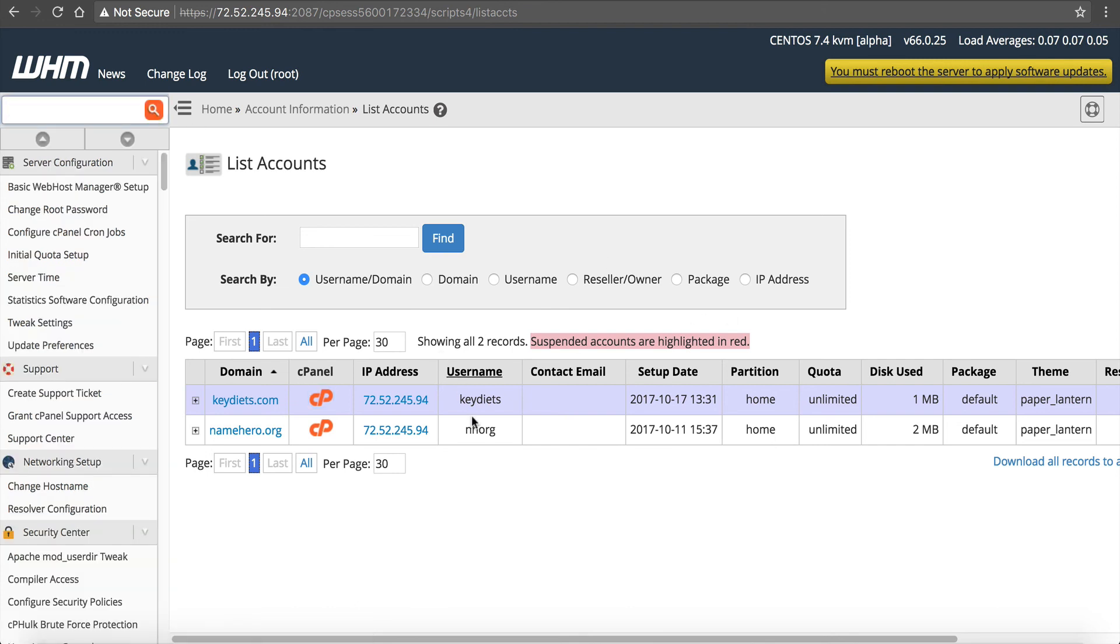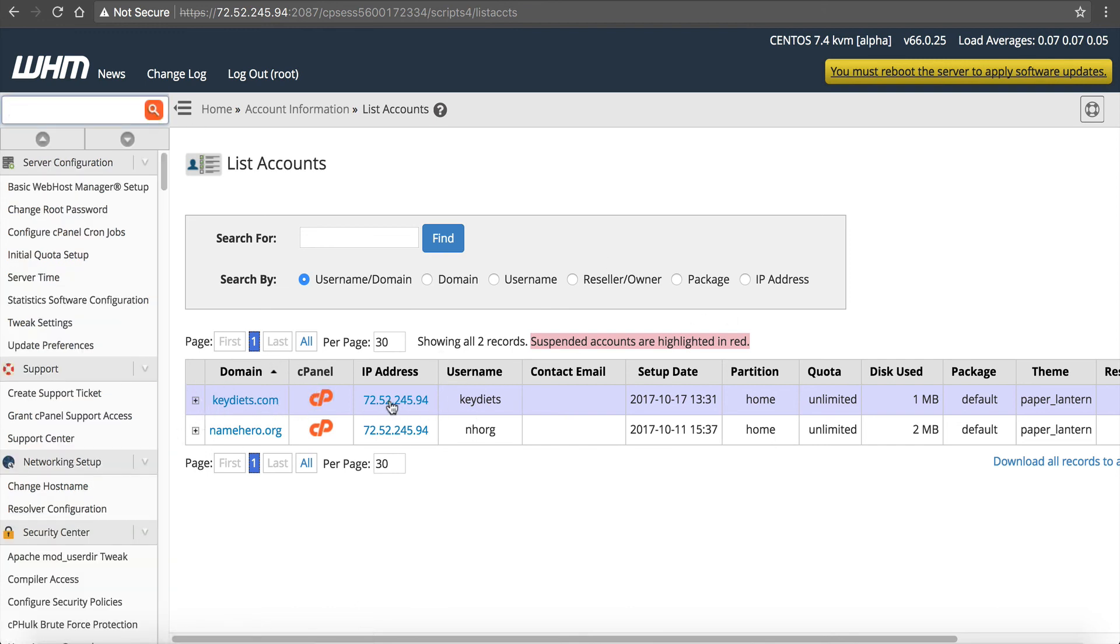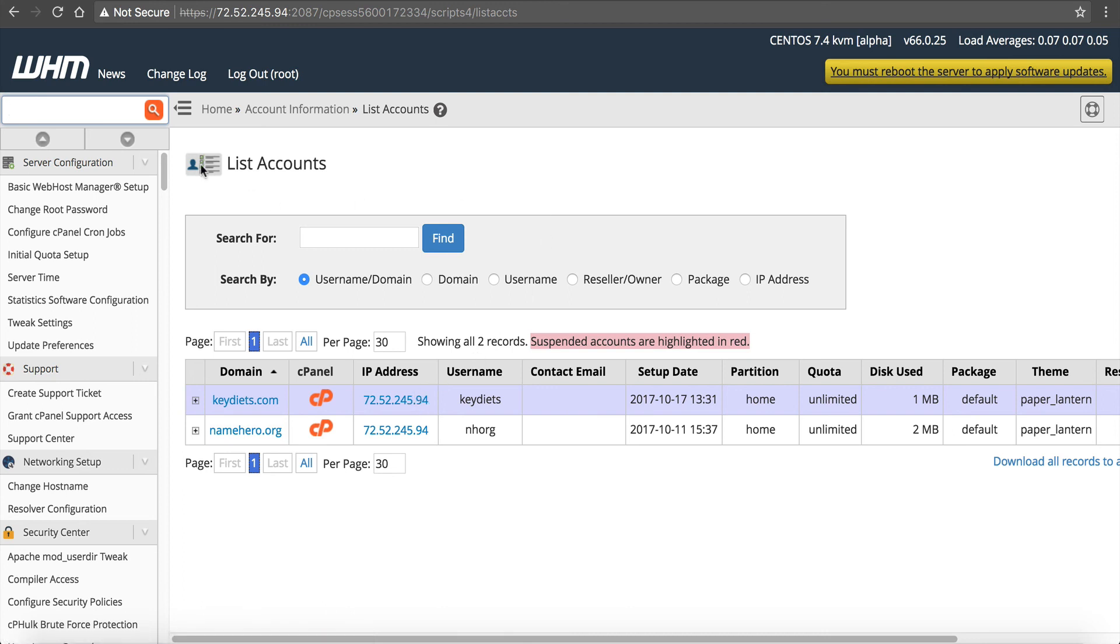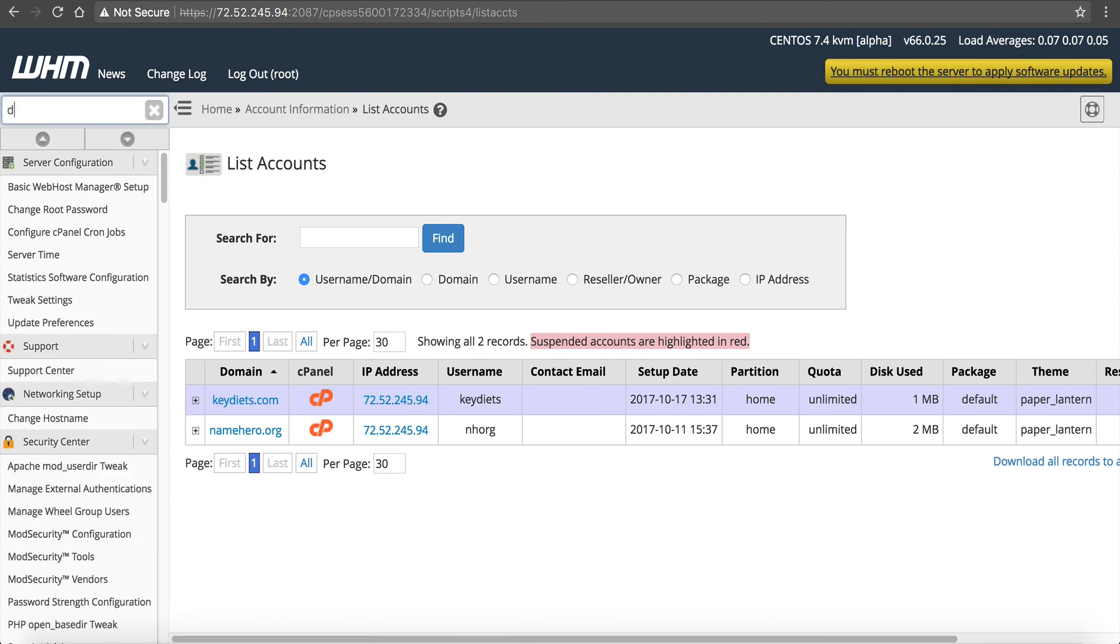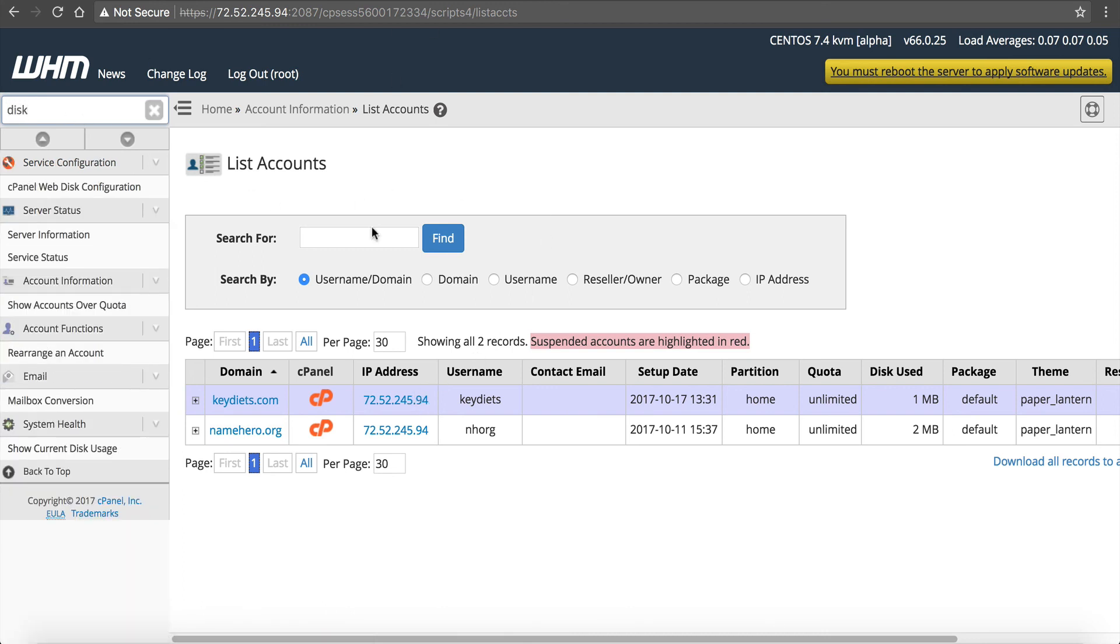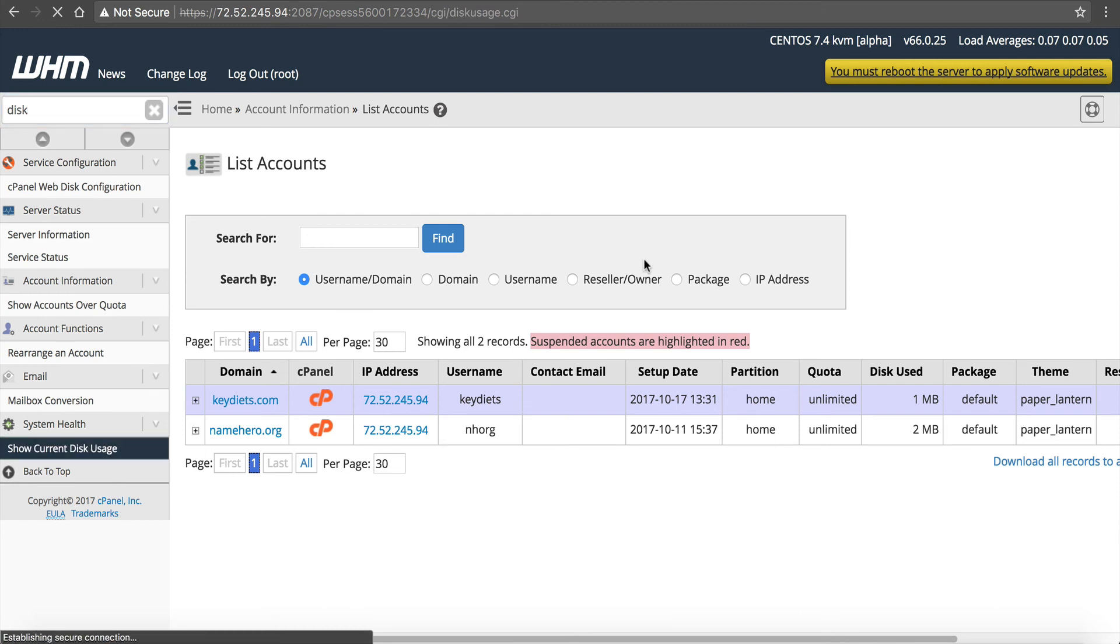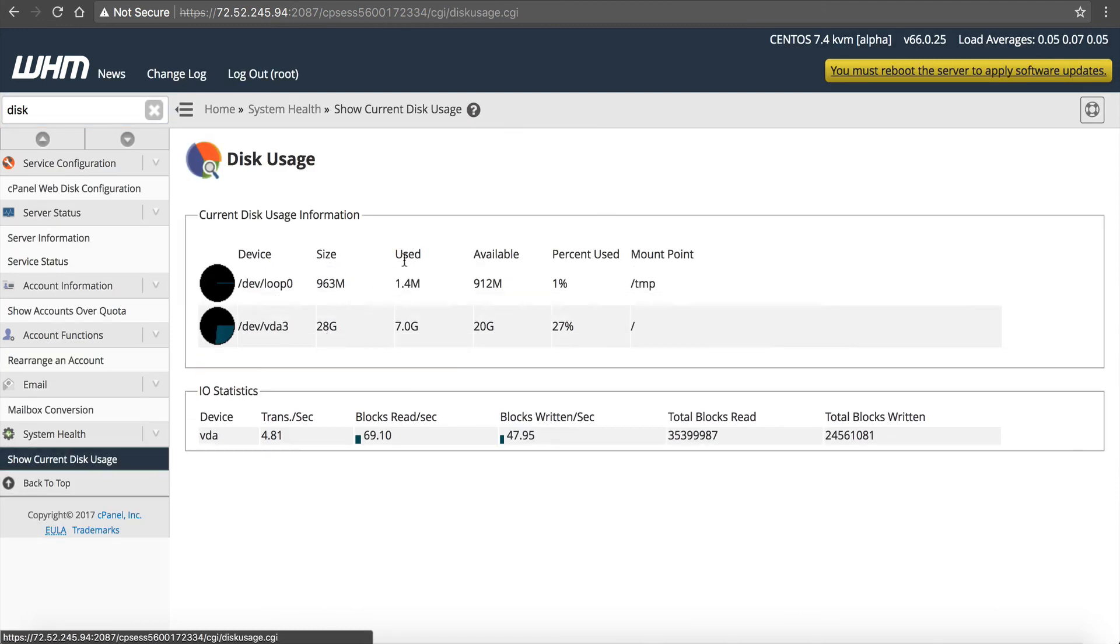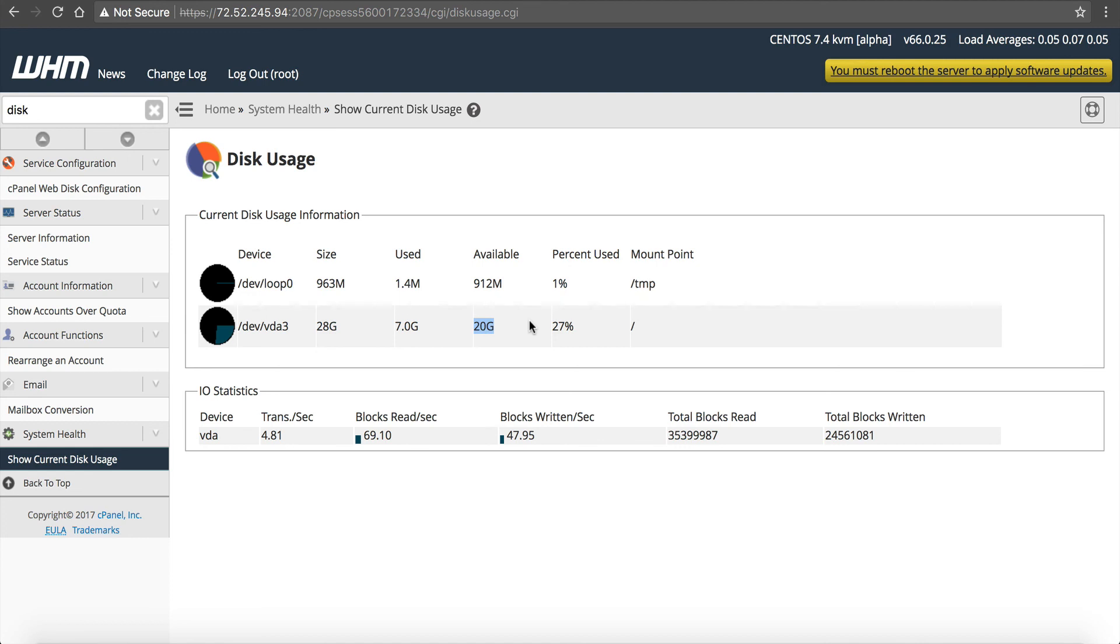And you can add unlimited. As long as if we go to disk, show current disk usage, this is going to show you how much disk is used. Use 7 gigabytes, available 20. So you can see we've got plenty of room. I mean, you can create as many accounts until you use this disk space up and then at which time you can upgrade. So really, you can have potentially hundreds of websites on your VPS, not just a couple.